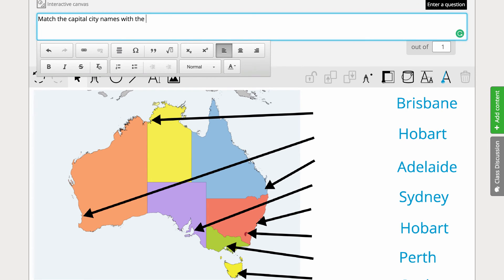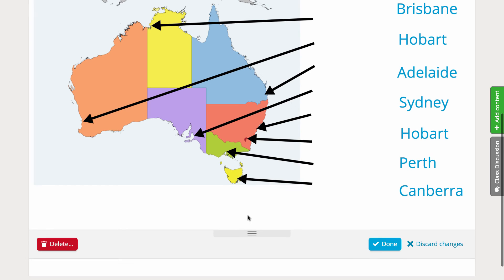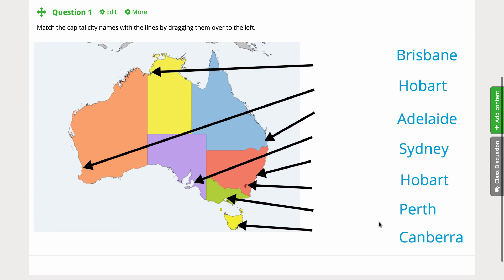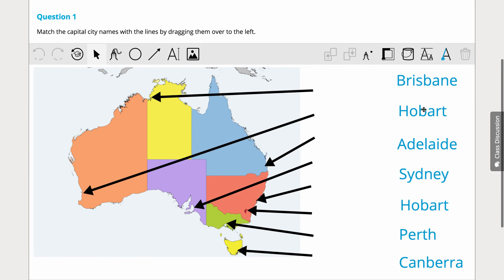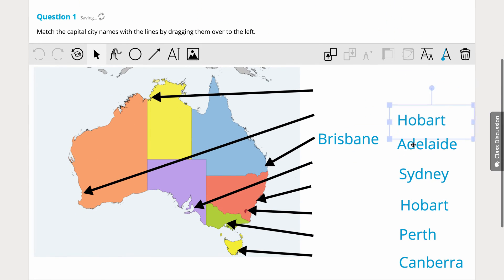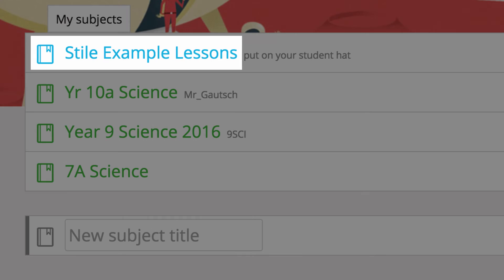Now I'll just add some question text in the box provided, adjust the height of the canvas at the bottom, and click done. I always like to flick the student teacher switch at the top to test the task. Visit our help center for more tips or the example lessons for inspiration.